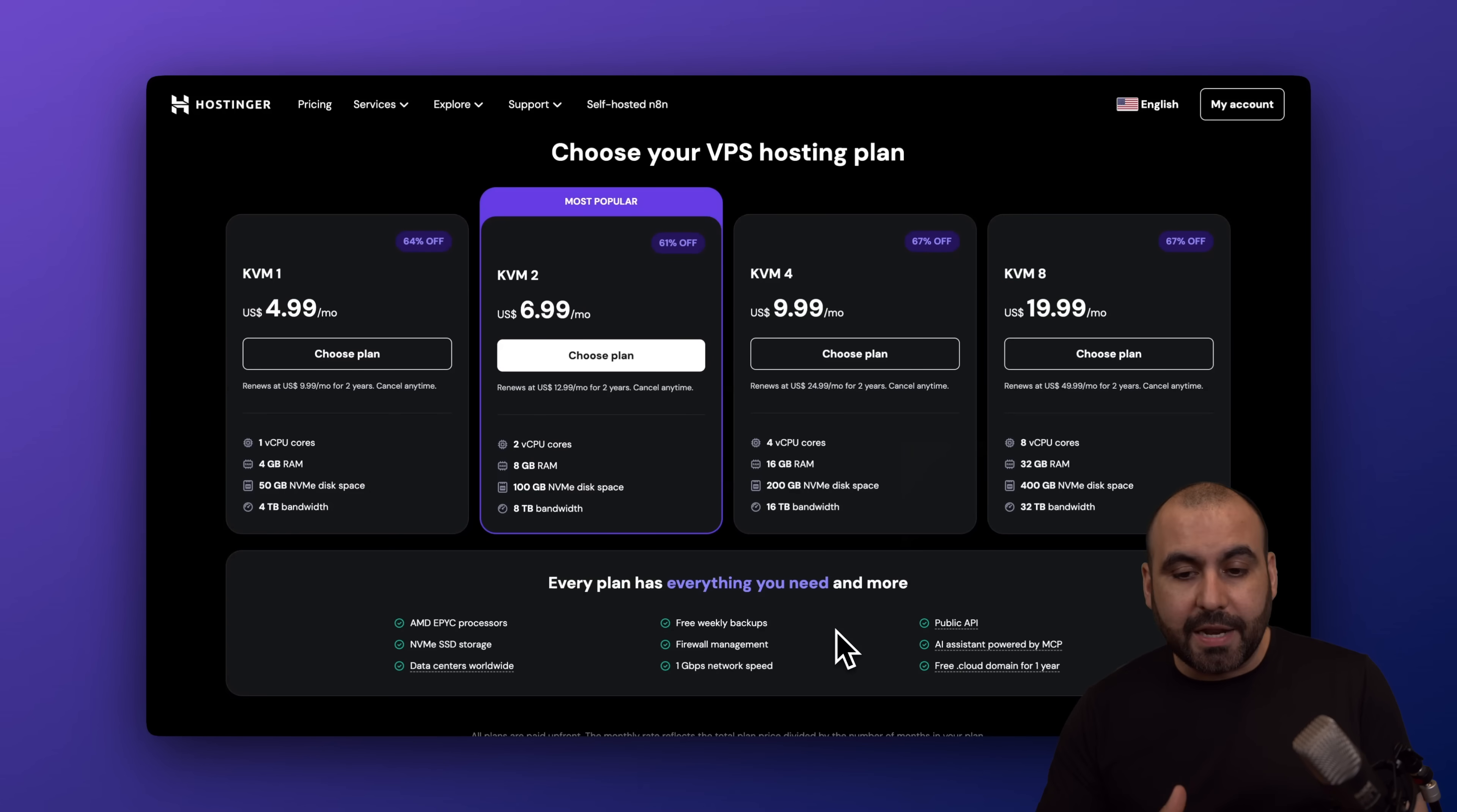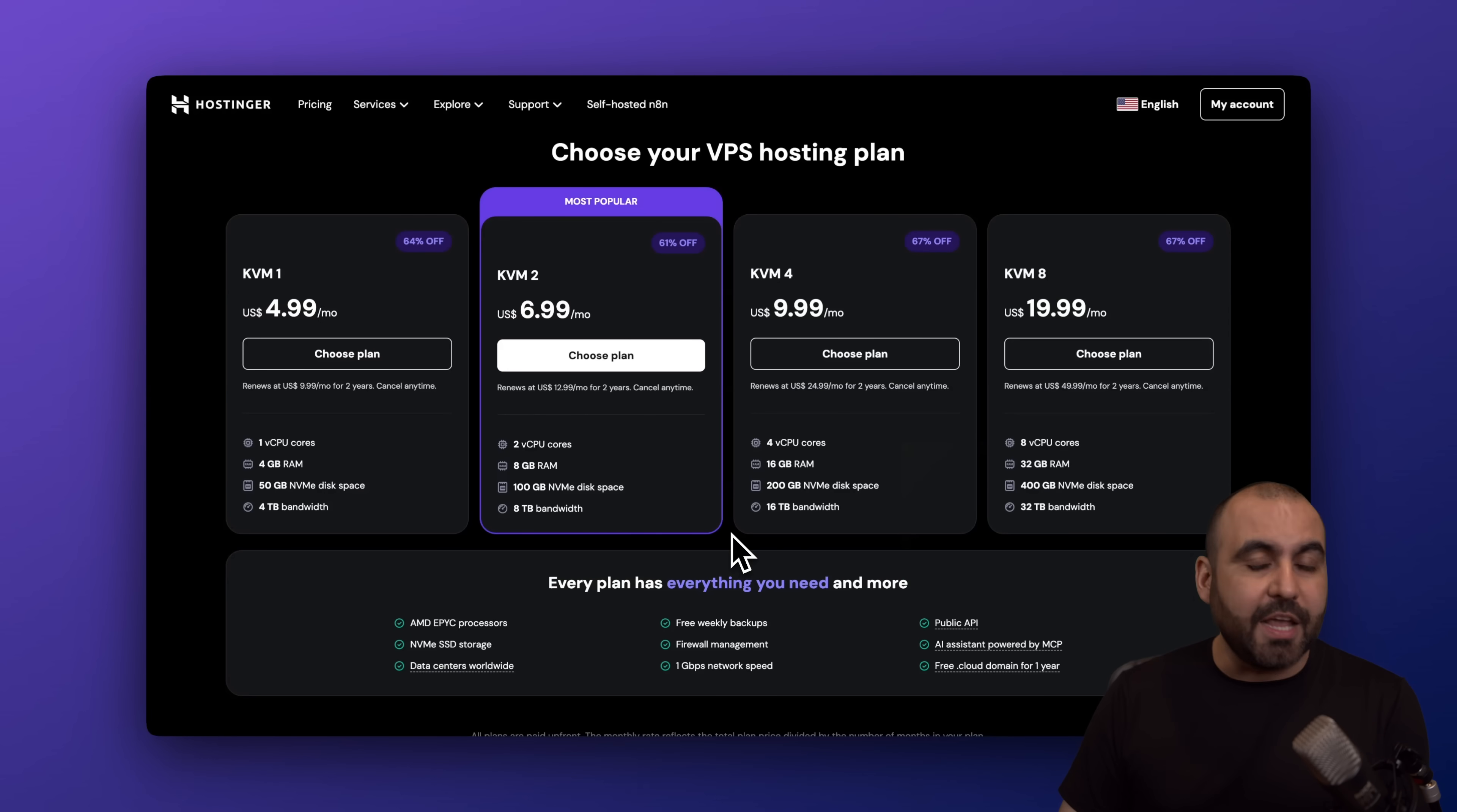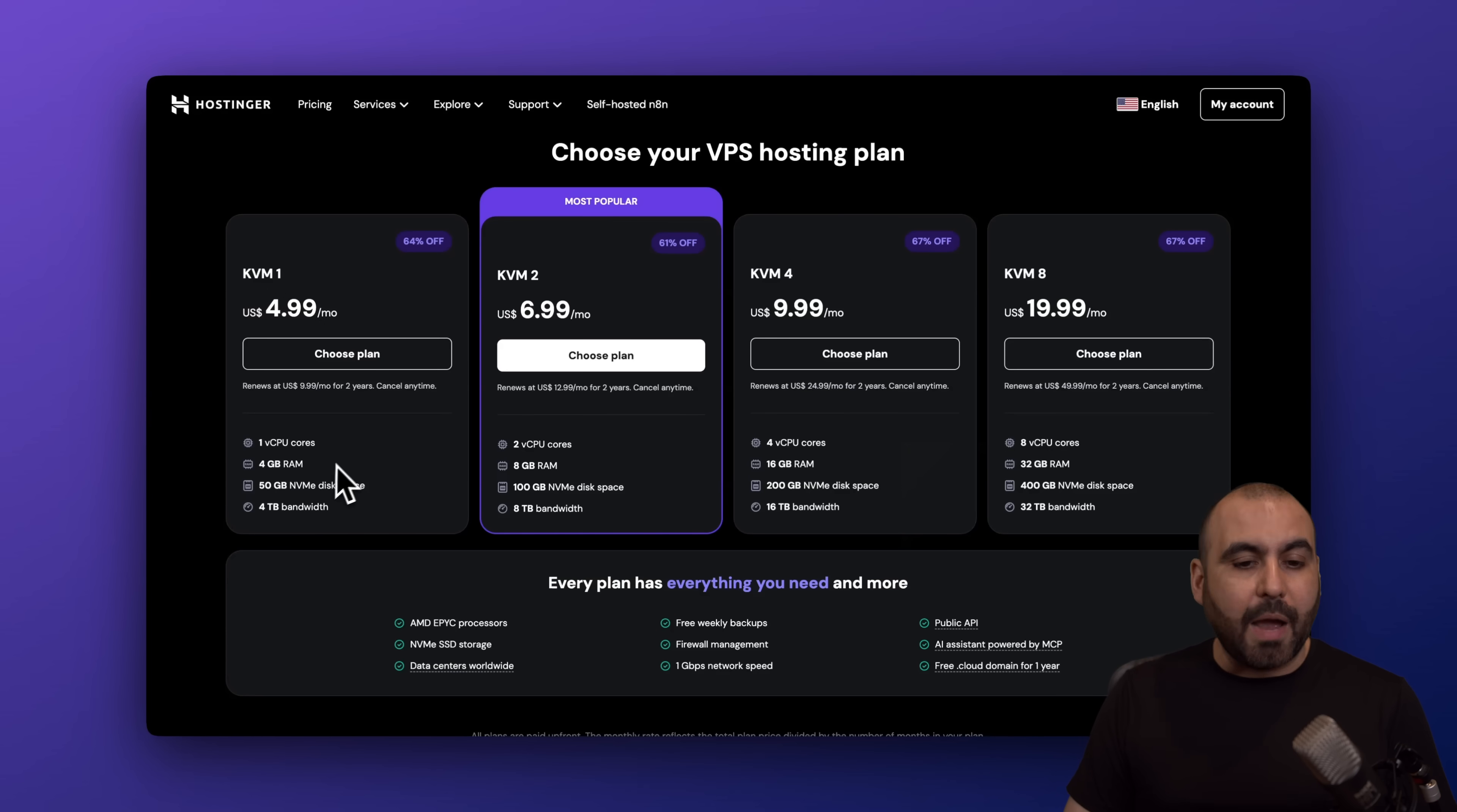They have plans from $4.99 to up to $19.99, depending on your use case and resource usage. If you're just getting started and you don't have a lot of traffic or need for storage, the KVM1 would be more than enough.